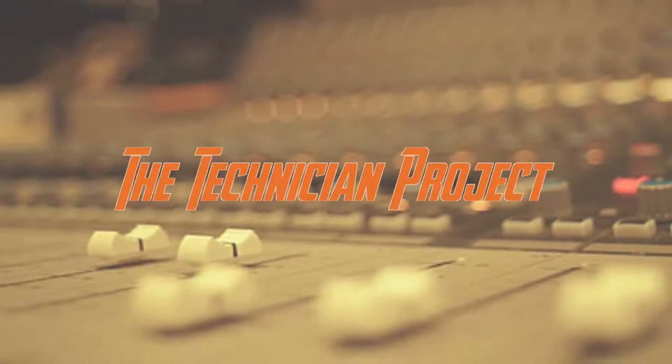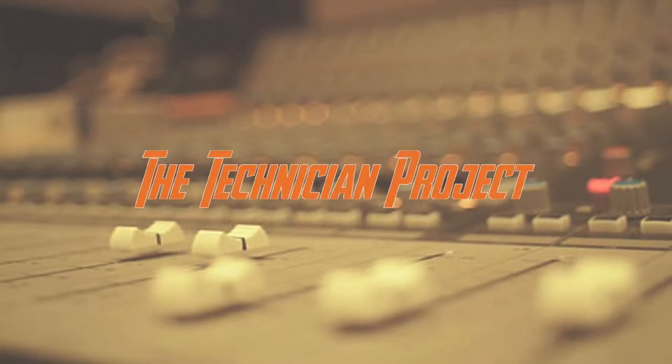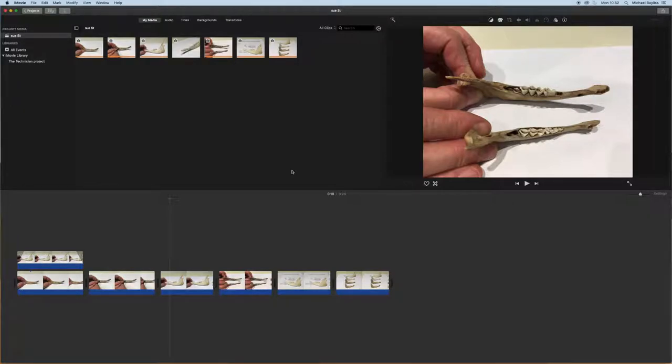Hi there and welcome. I'm The Technician Project and today's tutorial is going to show you how to do a picture-in-picture within iMovie.